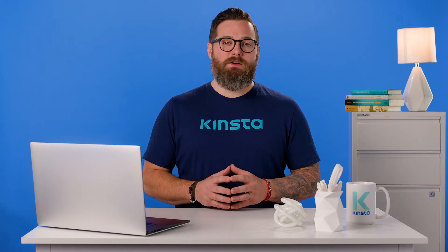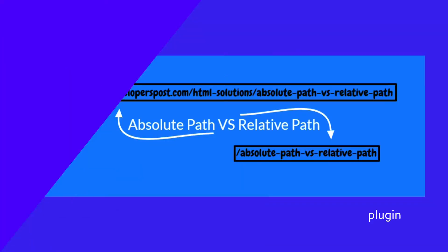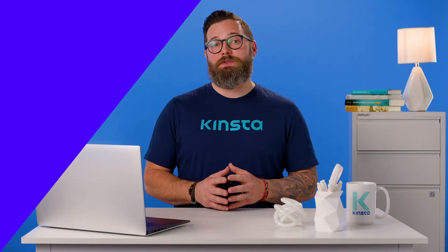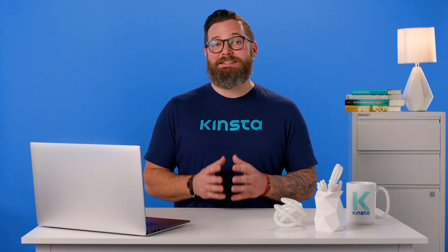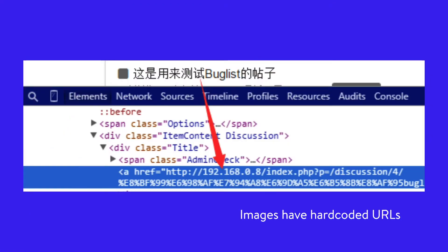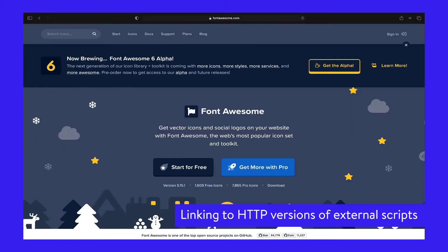Here are some additional causes of this warning. You just added a new service or plugin to your site. In particular, developers sometimes use absolute paths in their plugins or themes to link to CSS and JavaScript instead of using relative paths. Your images have hard-coded URLs that run over HTTP. These could be within posts, pages, or even widgets. You're also linking to HTTP versions of external scripts.